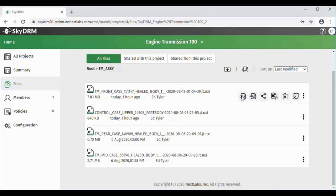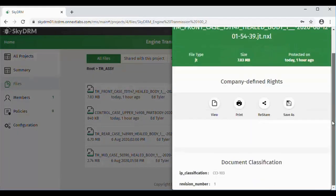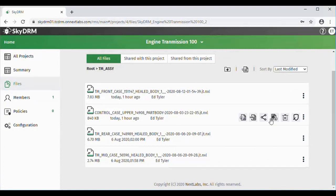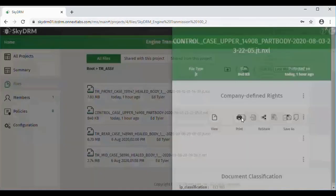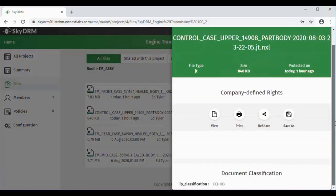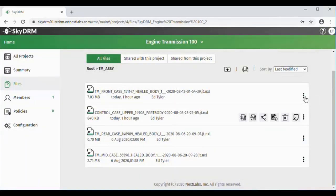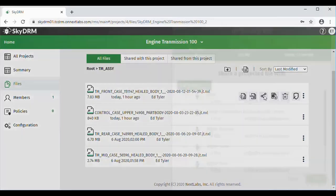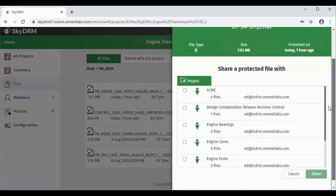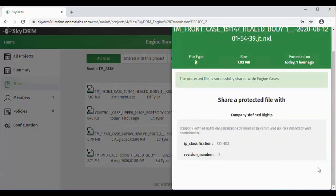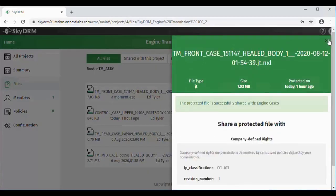He will look at the information based on policy that's been defined against these files. We're looking at the casing that he wants to share with the other users. Here we can see rights for other files and the classifications for that file as well. So if we go back to the casing, he's now going to do a share on the file. This will bring up a screen that will show the different projects. He will check off the Engine Cases and share that protected file with the Engine Cases project.